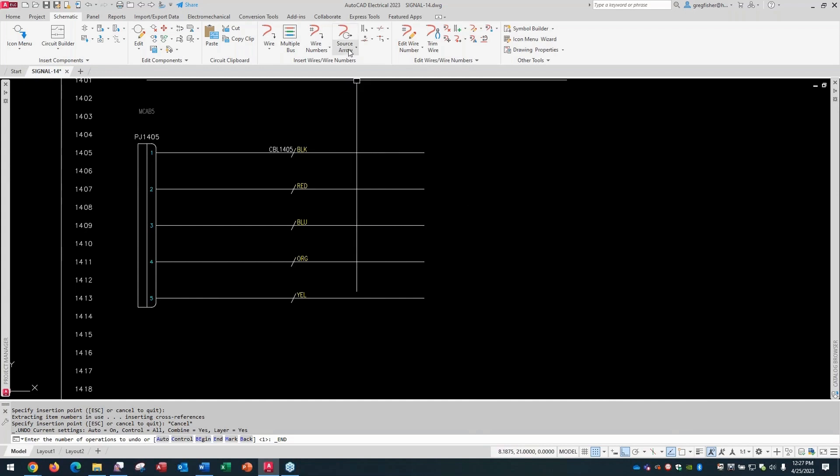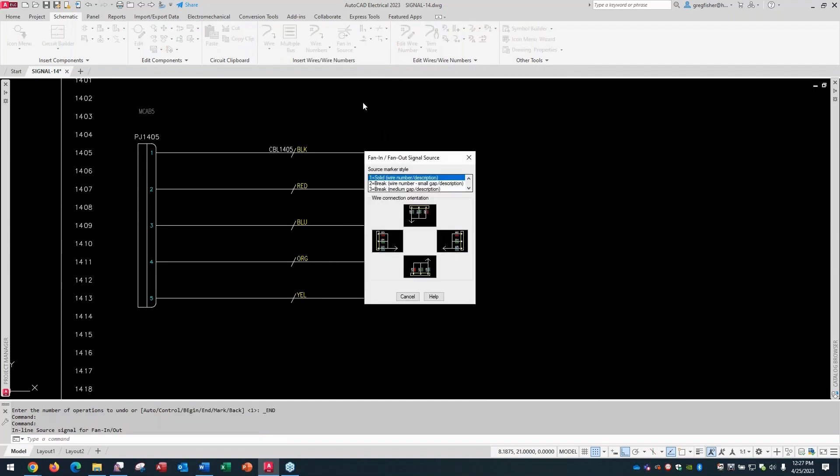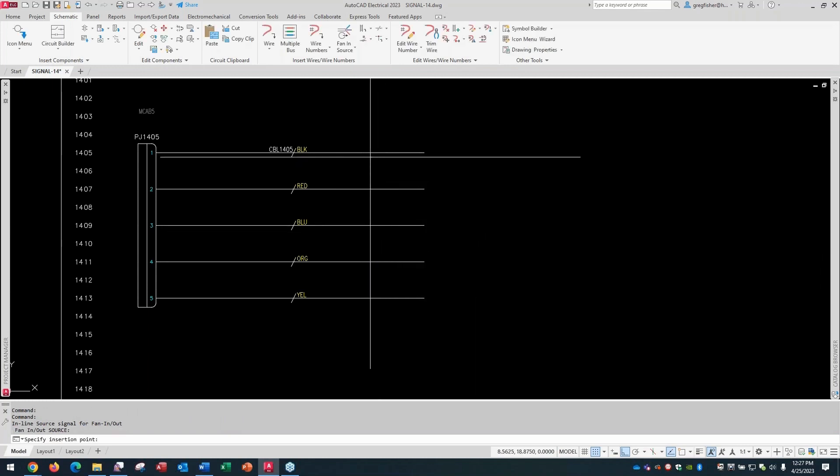So I'm going to go to the fan-in source command. And I'm going to choose the solid wire number description. And you kind of look at your wiring scenario as far as which wire connection orientation you're going to use here. So I'm coming off the right side of this symbol. Again, it could be any symbol, not just a connector. So this is the orientation that I want to choose. And I'll drop it down right about here.